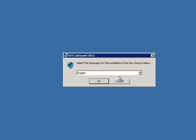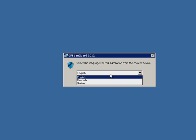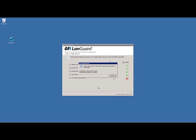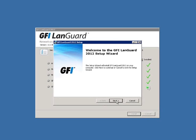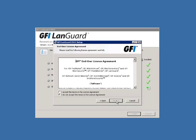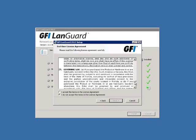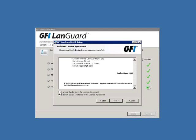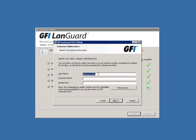After running the installer package, we'll select the appropriate language. Once all of the components are downloaded and installed, the GFI LandGuard Setup Wizard appears. Read and accept the terms of the GFI Software End User License Agreement and click Next. Provide the administrative user name, company name, and the license key in the appropriate text boxes and click Next.